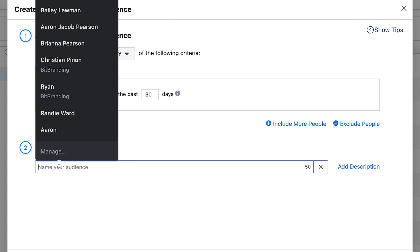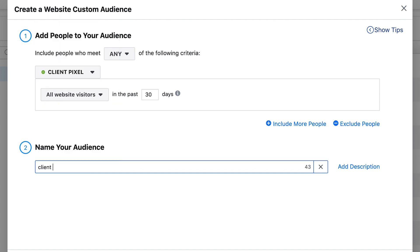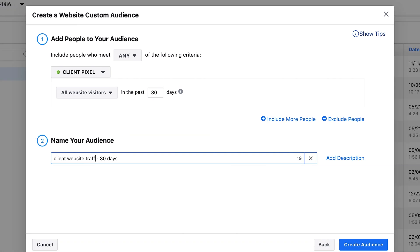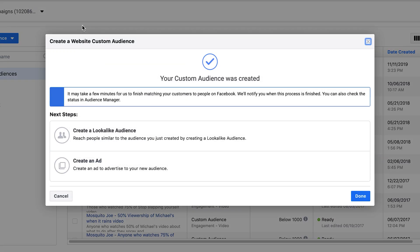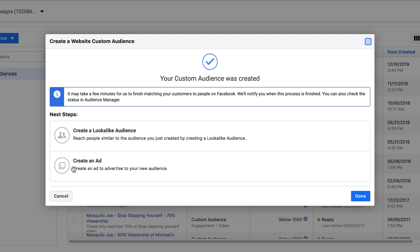We're going to go with all website visitors in the last 30 days. You can name this something like 'Client Website 30 Days' or 'Website Traffic 30 Days' — label it however you'd like. Go ahead and create the audience; it will take some time to populate.